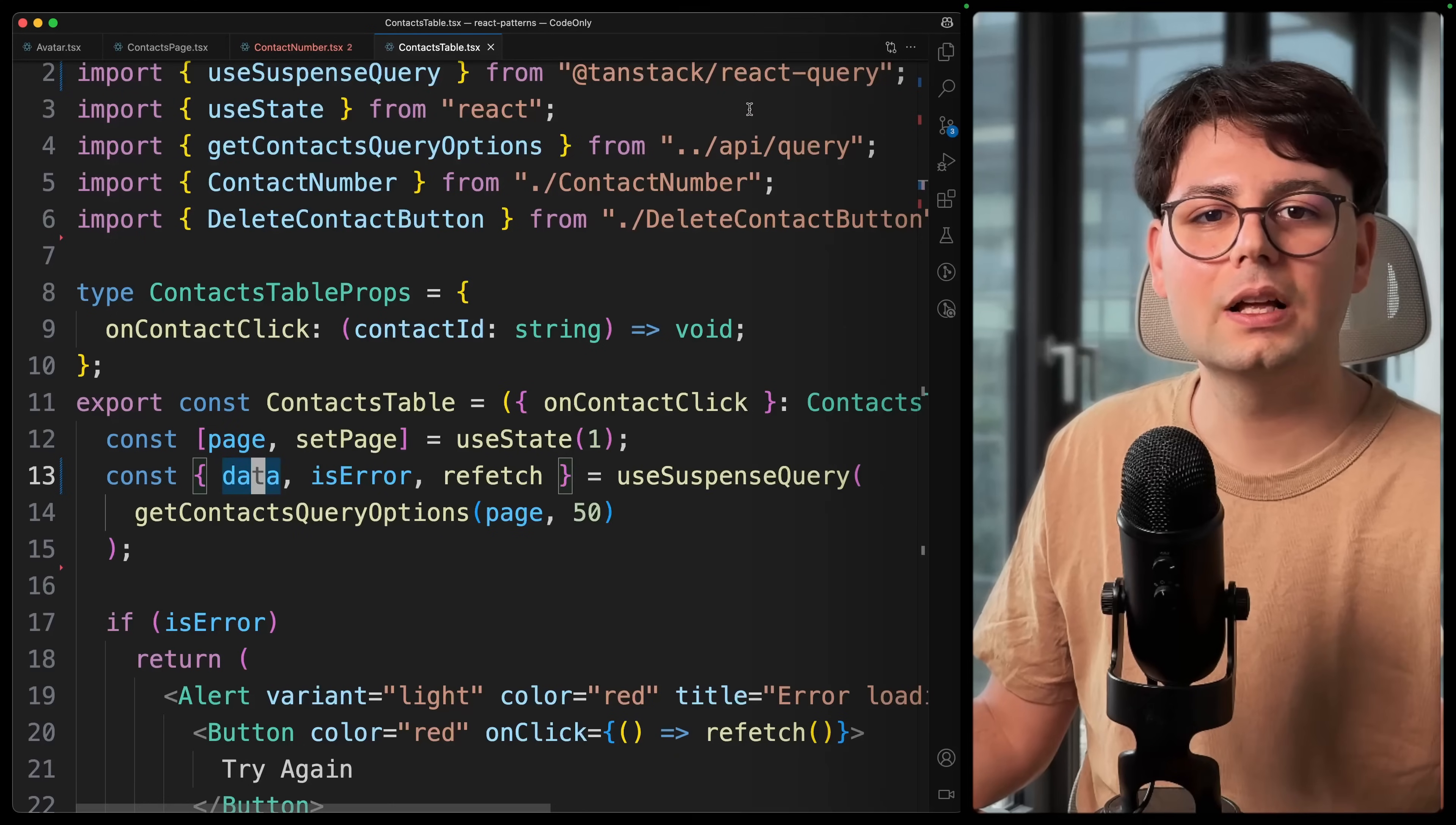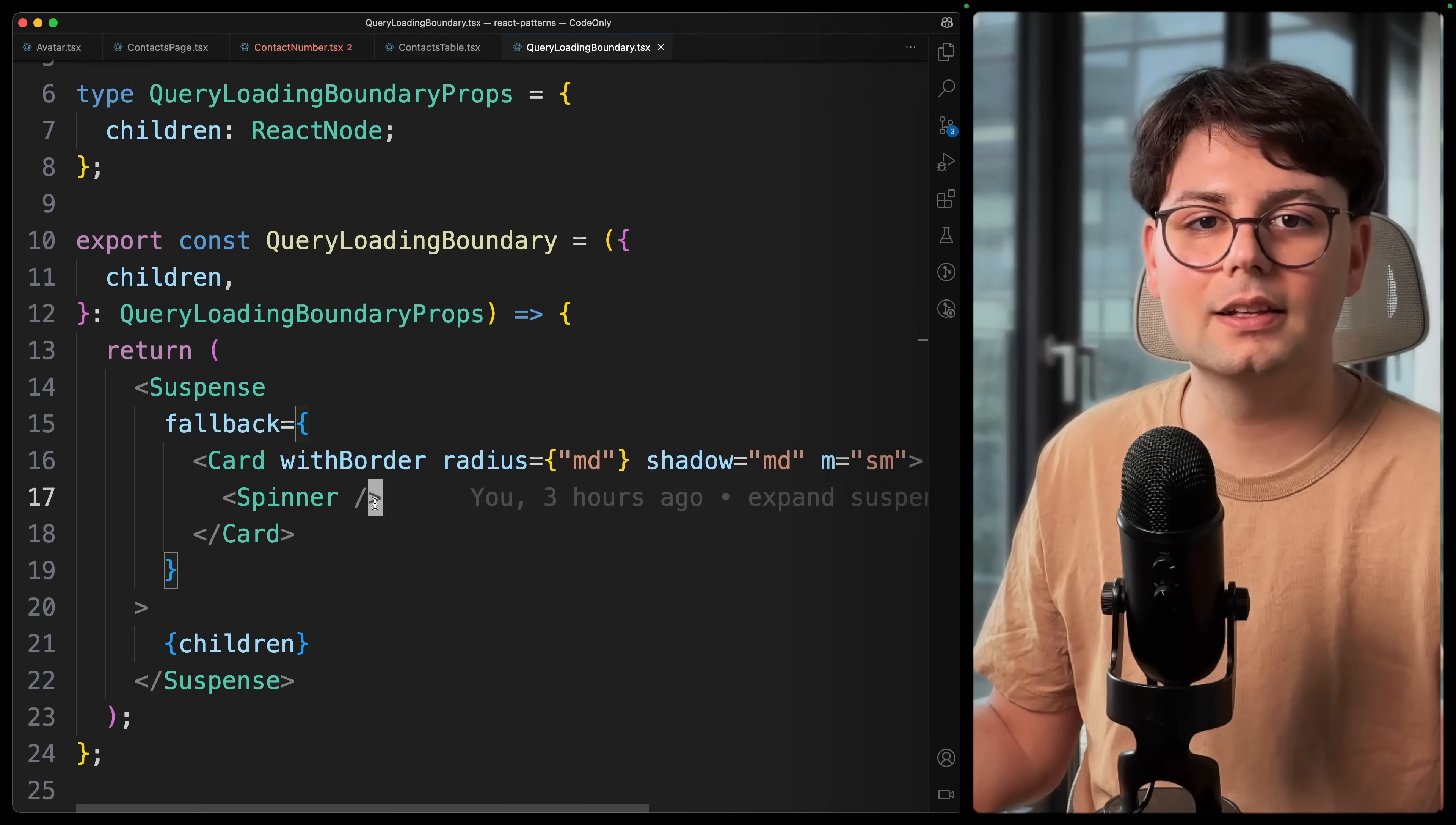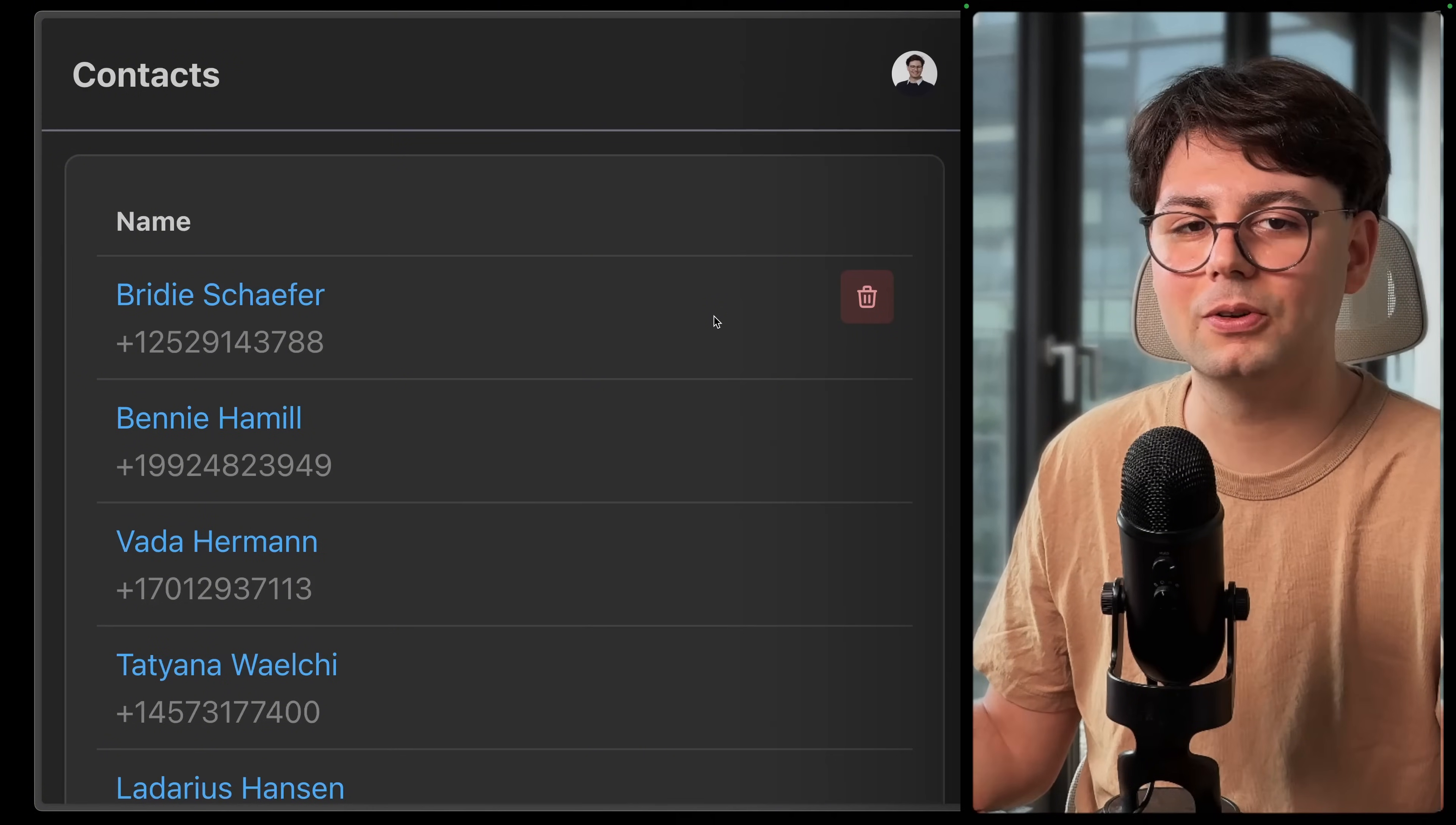And in order to do that, I created a query loading boundary component. And this is using Suspense from React. And here we just wrap basically the children with this Suspense component, and we also have our fallback. And here you can define exactly what is shown to the user when the application is still loading. And of course, one last step would be to actually use this component. So let's go ahead and wrap your whole application inside this query loading boundary. And right now when we reload the application, you can have your custom loading component.